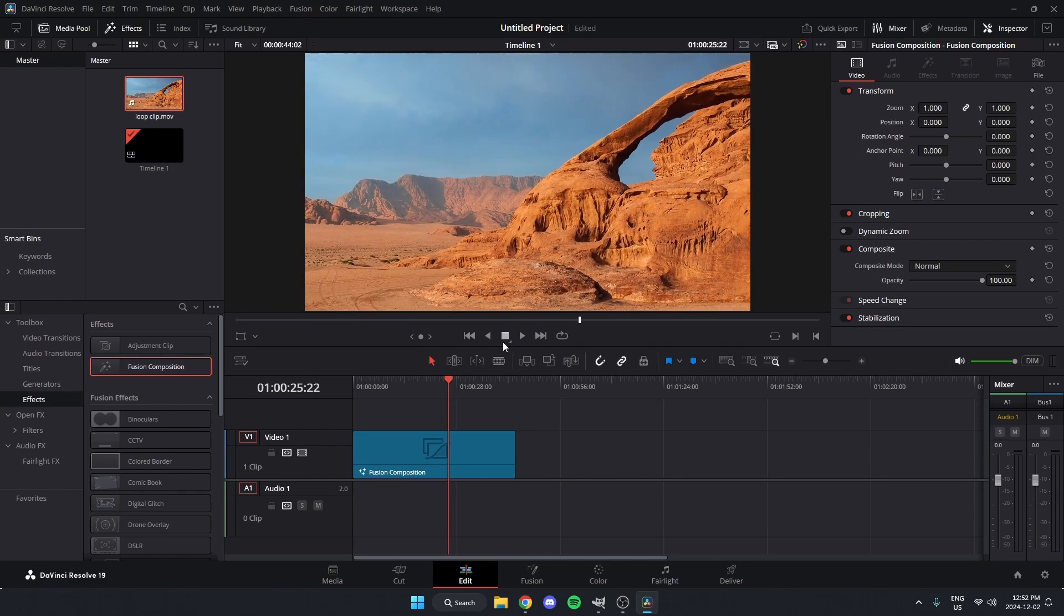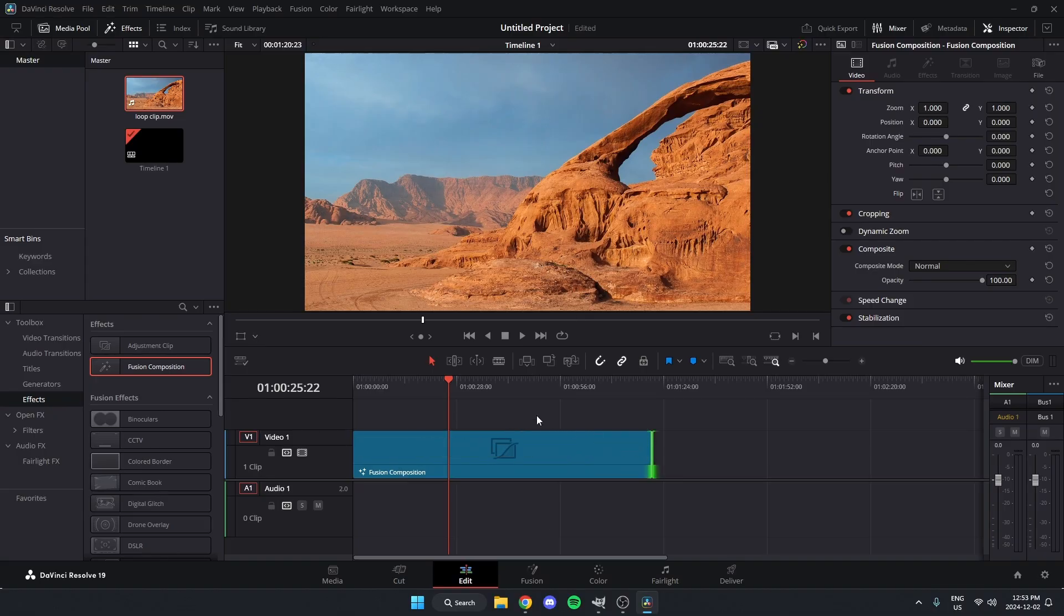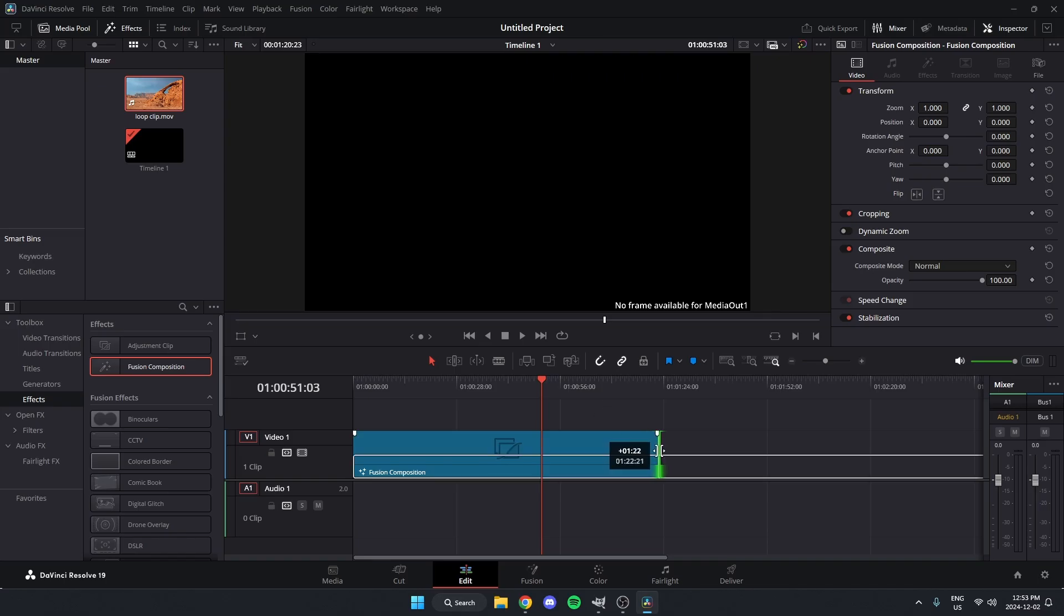And one more important thing to note here is that if I then come and try to adjust this Fusion composition and make it longer like this, when I go forward, it's going to say No Frame Available for Media Out 1. So what I need to do if I'm making it longer is come back down to Fusion.